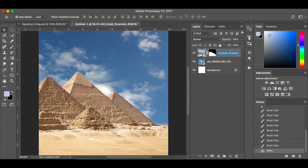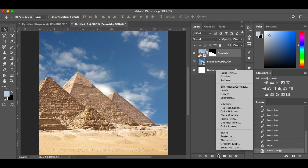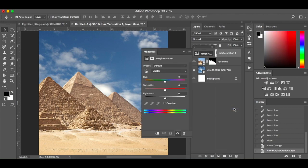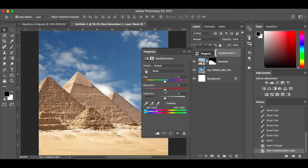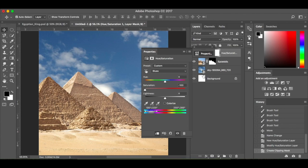I'm going to name this layer 'pyramids' and add an adjustment layer. I'm going to go to Hue/Saturation. Where it says master, I'm going to click the drop-down and go to blues. I'm going to drop the saturation down. Make sure this little button for clipping mask is selected so it's only affecting the pyramids — so these layers are linked in. I'm going to move the lightness up to 100.